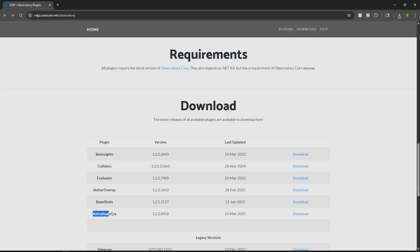Then last but not least, we have the Astro Analytica. This is going to be an end of session analytics. Shows exactly what you scan, your credits, and your bio haul.